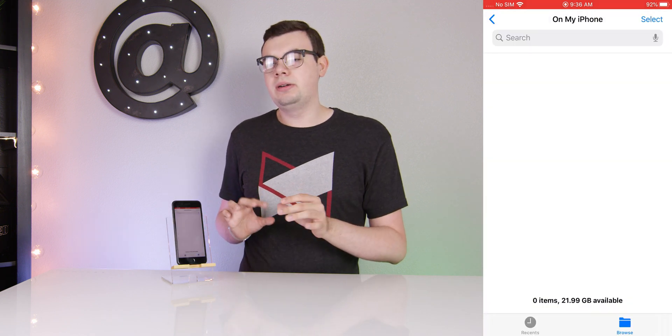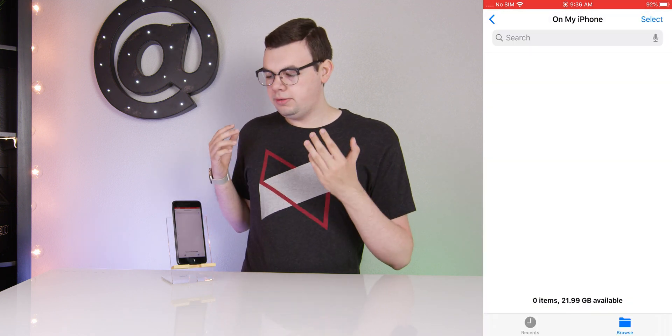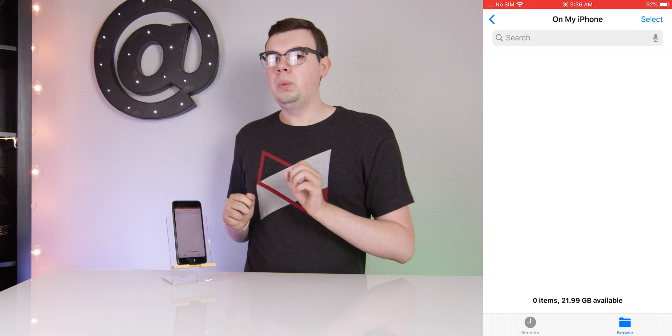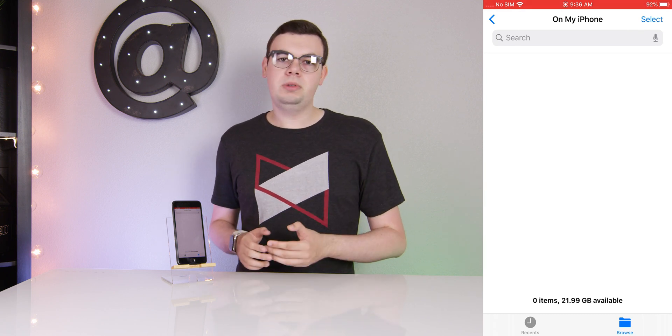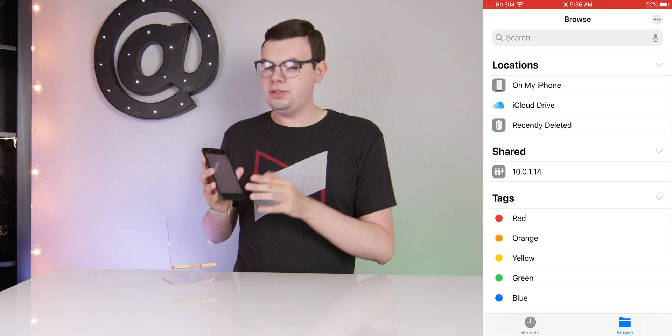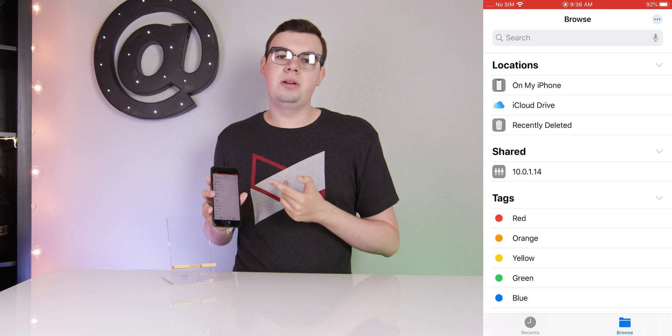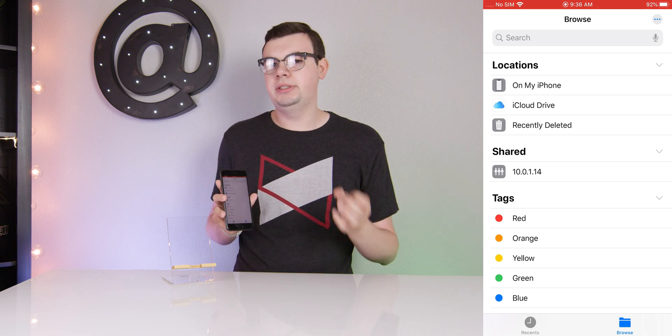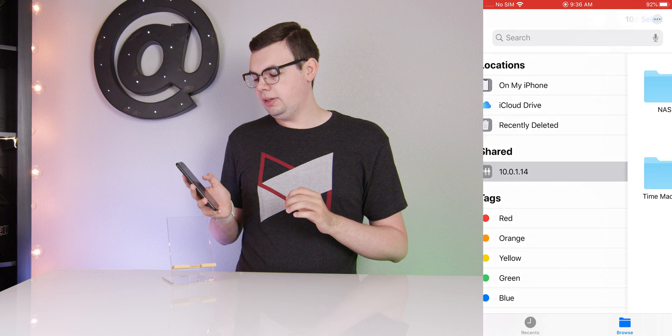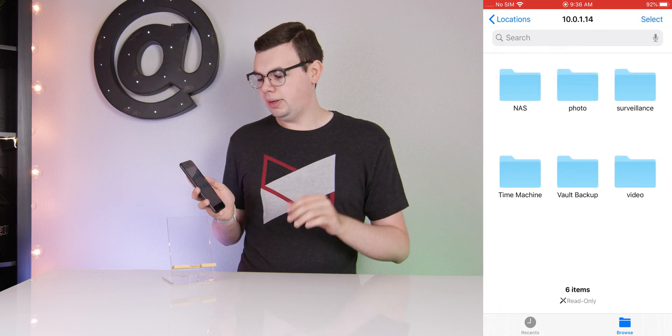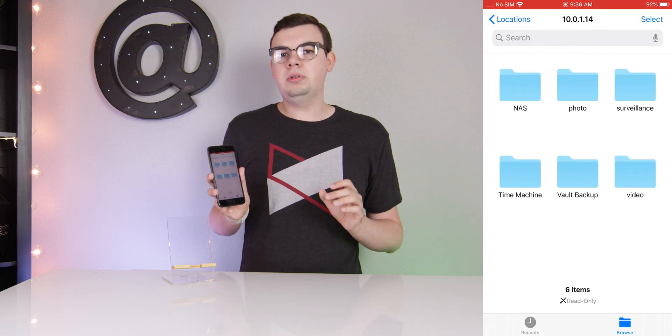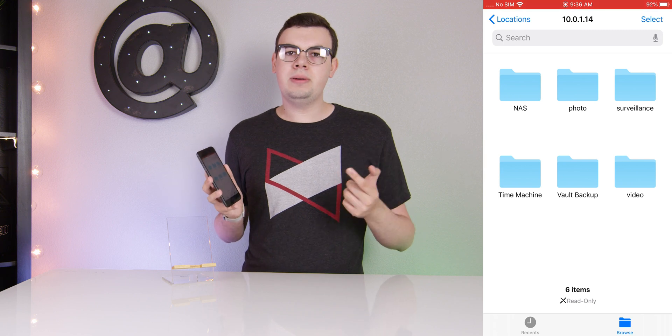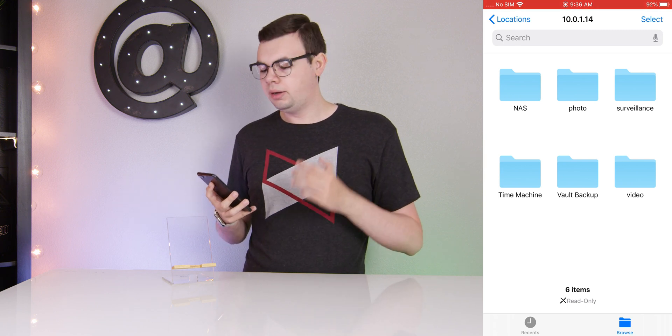It will take a couple seconds, but from there it should take you to the Files section on your phone where you can see all the shared folders on your server. As you can see under Shared it says 10.0.1.14, the IP address of my server. If we click on that it will log us in right away and we can see a list of the shared folders that are currently on the server that I have access to.